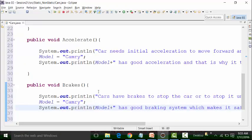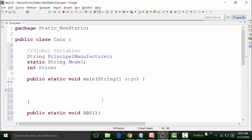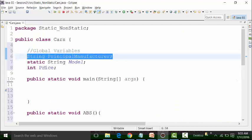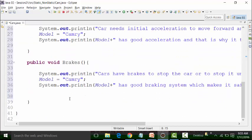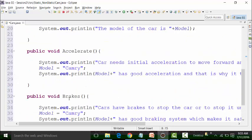In Eclipse, there are two non-static global variables: principal manufacturer and price. These non-static global variables can be used in non-static methods only. Non-static methods are acceleration and brake, so let us use that.